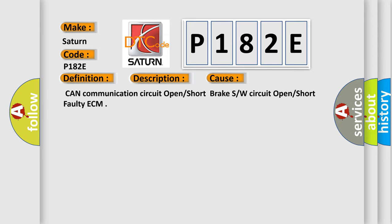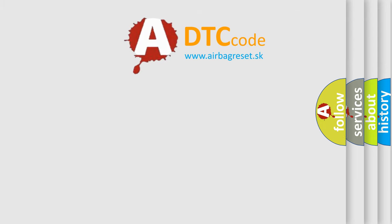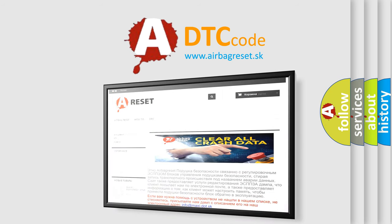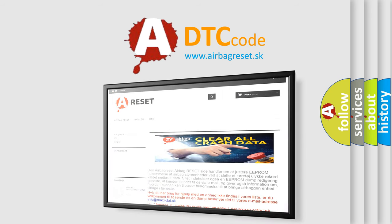The airbag reset website aims to provide information in 52 languages. Thank you for your attention and stay tuned for the next video.